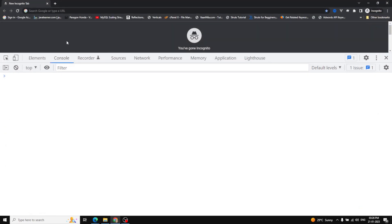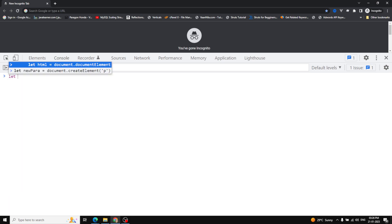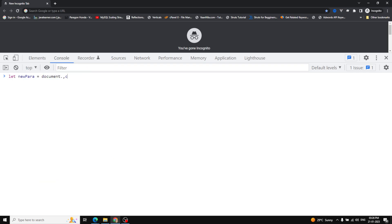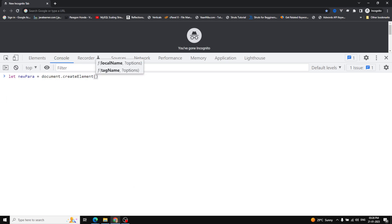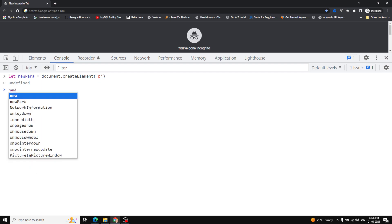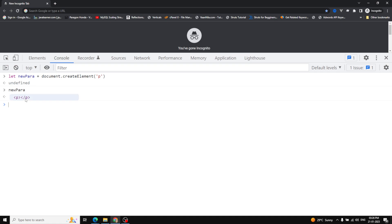Here I'm opening the Chrome browser in an incognito window. To create an element, I write: let newPara = document.createElement('p'). When you press Enter, a new paragraph element is created. If you inspect newPara, you can see the paragraph is created, but it doesn't have any content yet.